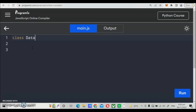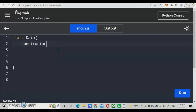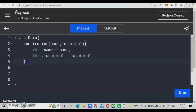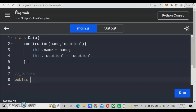We start first with a class, then declare data — this is similar to Java programming but we'll be using the constructor to declare our objects. In Java we use private, protected, and public modifiers; here we use the constructor with parameters like name and location. After that, we use getters — in Java you'd use void and public, but here we go directly to the method name, such as 'dispData'.